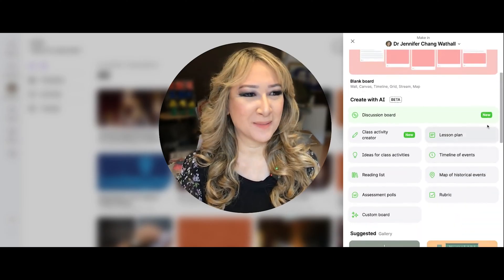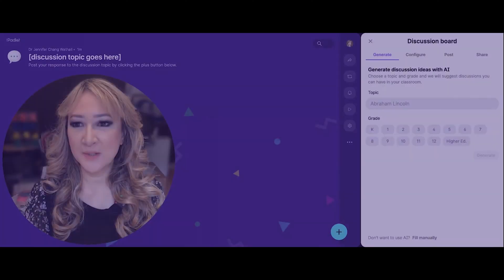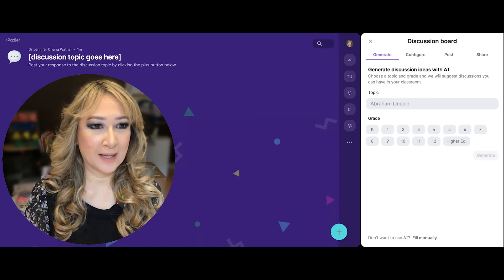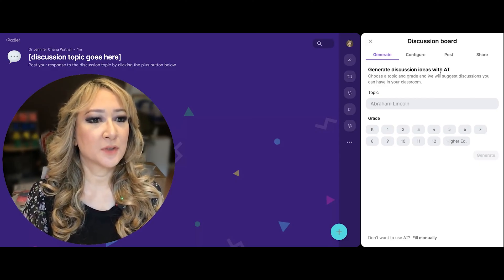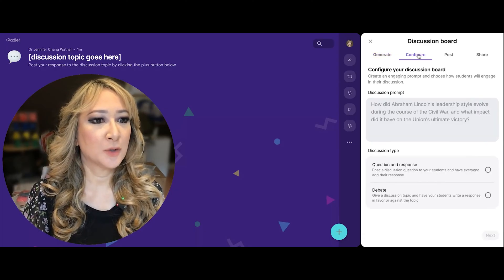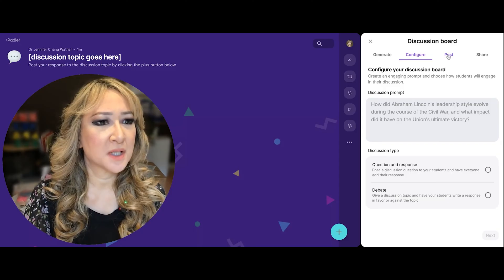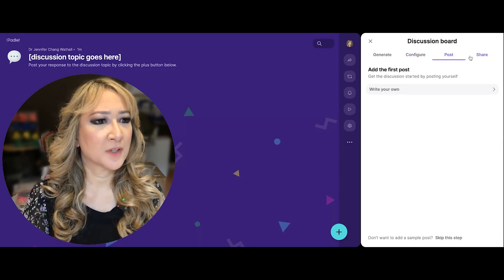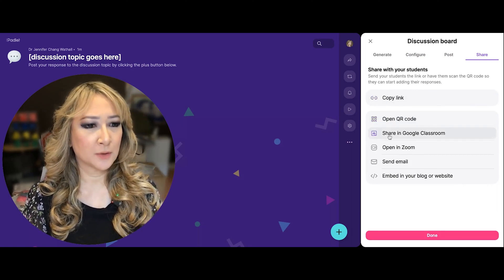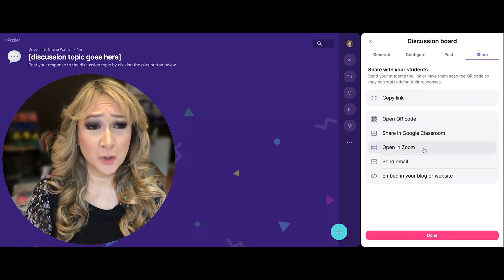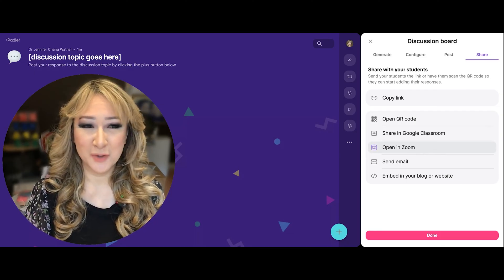Let's look at the new one — I'm going to click on this "new" button, which takes me to the discussion board. This is new and I haven't seen this. You choose your idea first to generate your topic, then you configure it — creating an engaging prompt — then add the first post, write your own, and then share. You've got QR codes, you can share on Google Classroom directly, and you can open it in Zoom. I'm going to be trying that in my next virtual workshop.